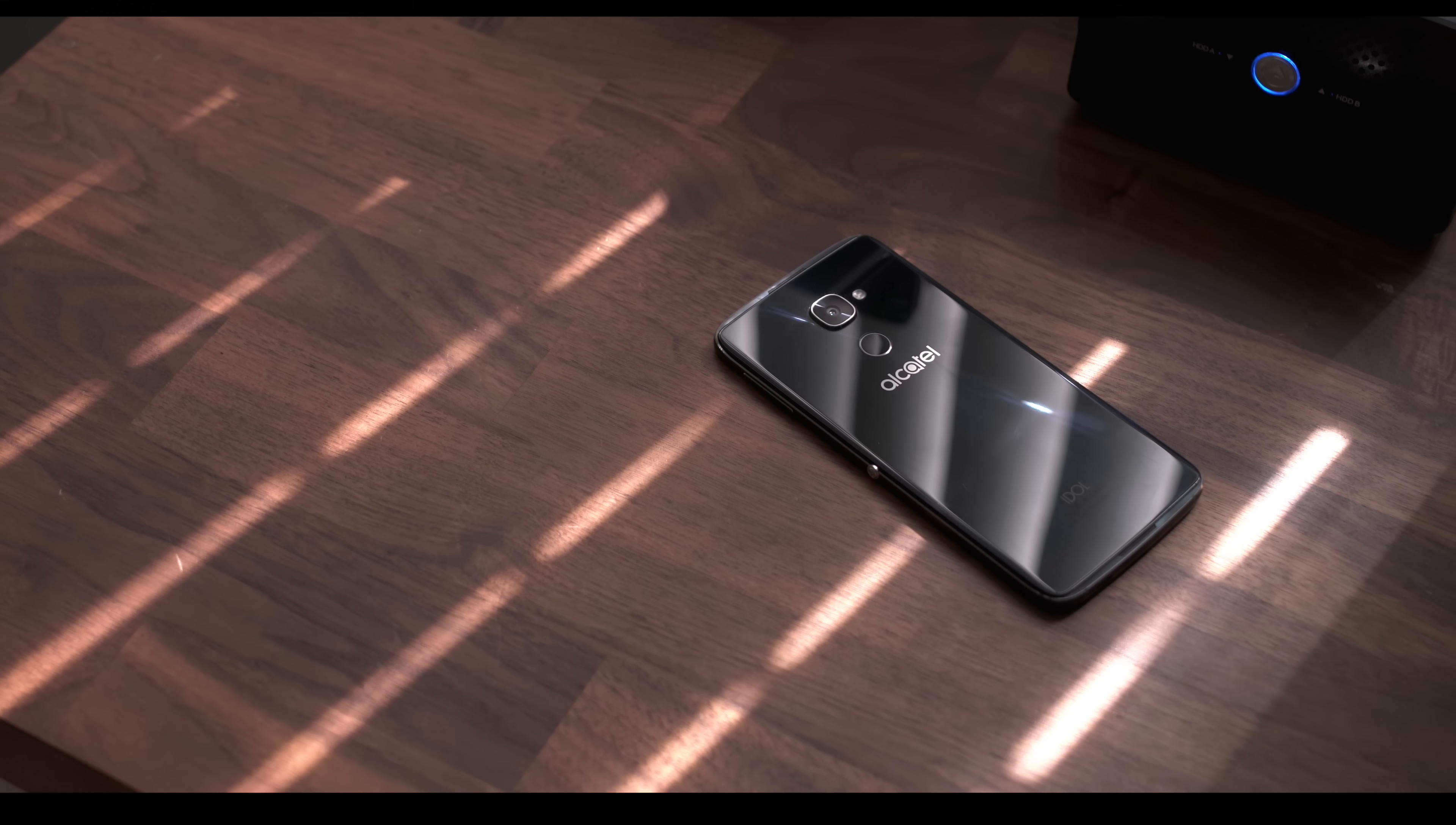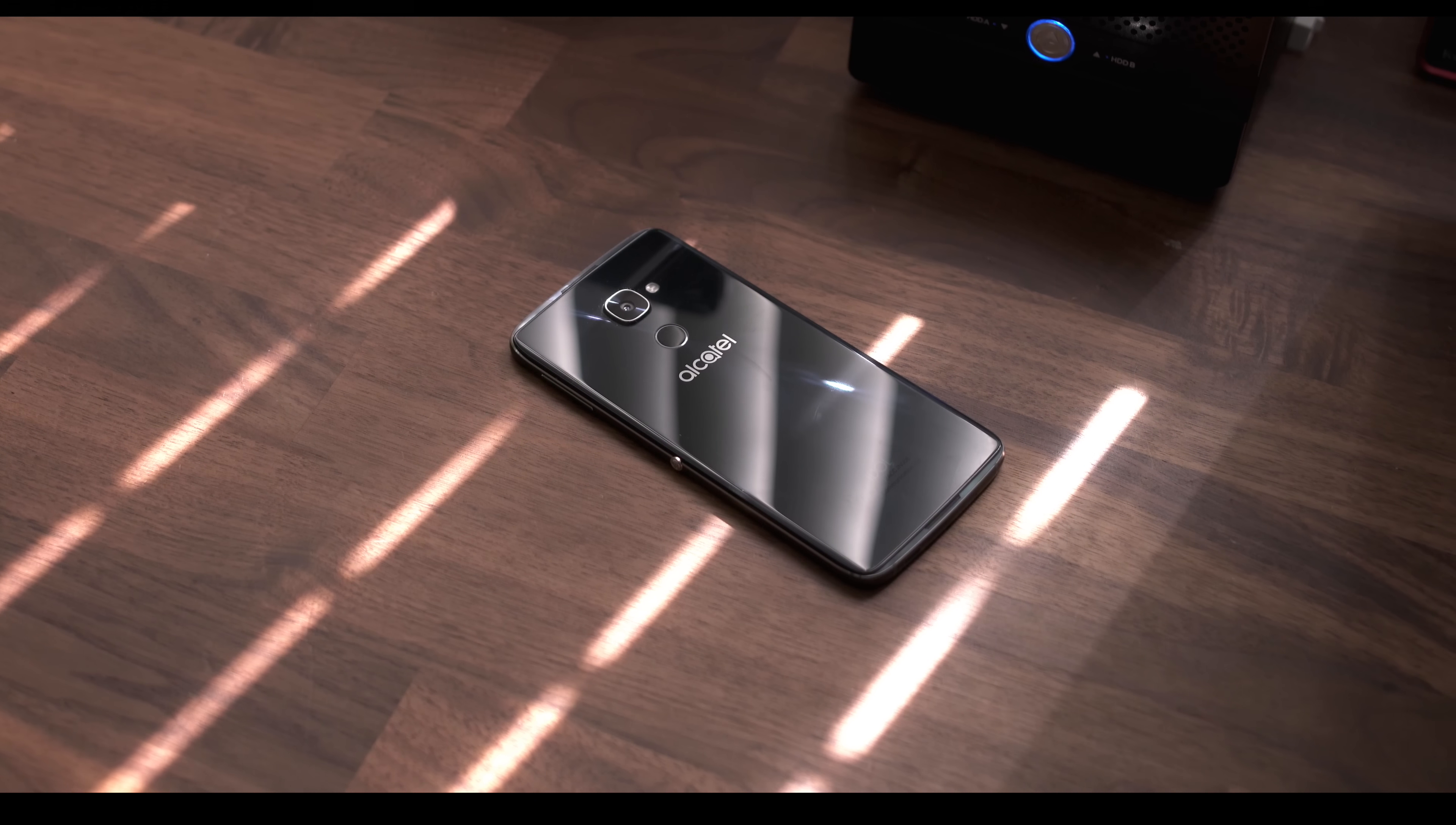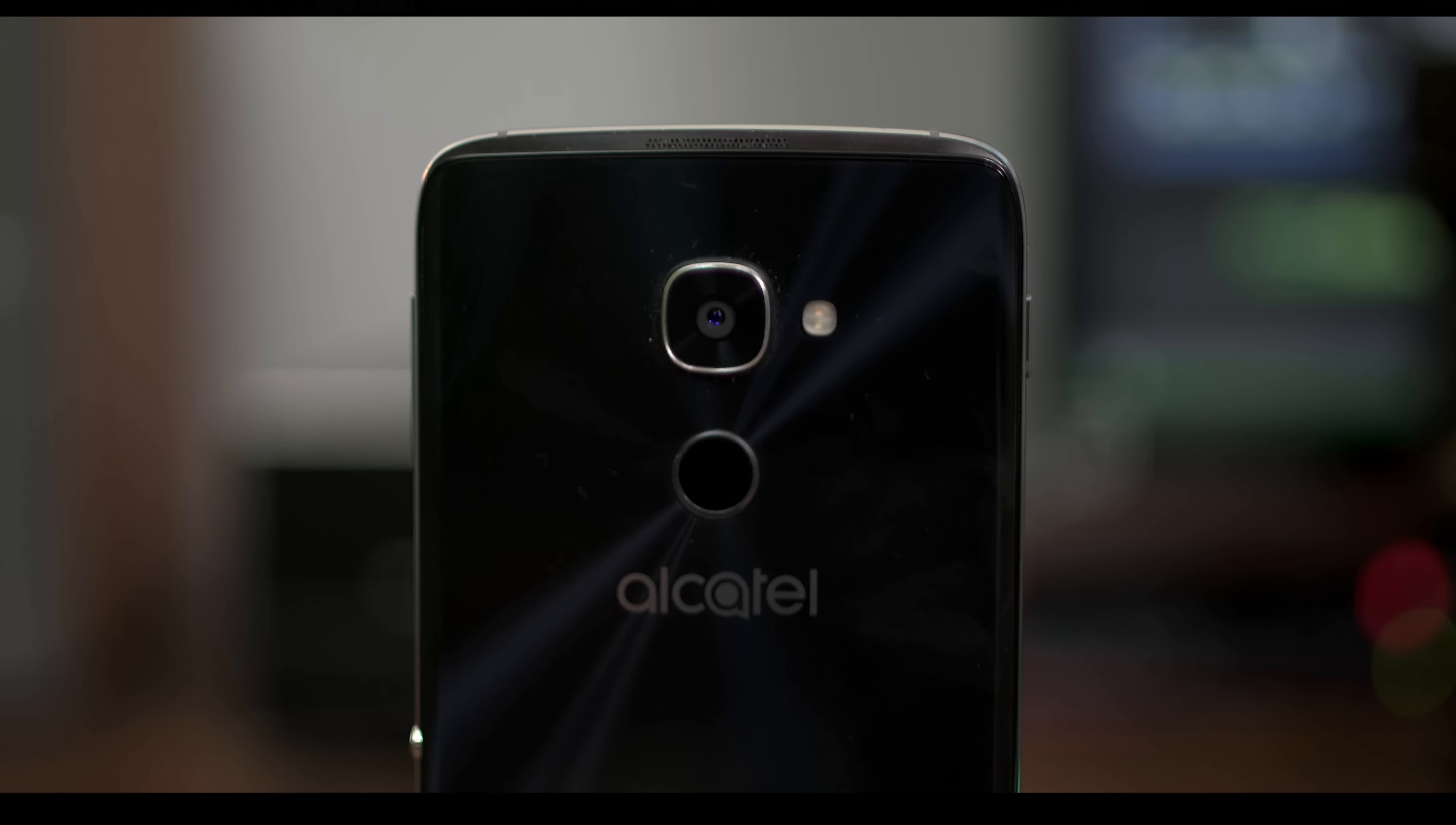Last year Alcatel shocked the world. Well maybe saying shocked the world is a bit overkill, but they did shock me with the Idol 3. I gave it a solid review and for the price, this was on my short list of phones to check out for anyone looking for a really nice phone for a really nice price.